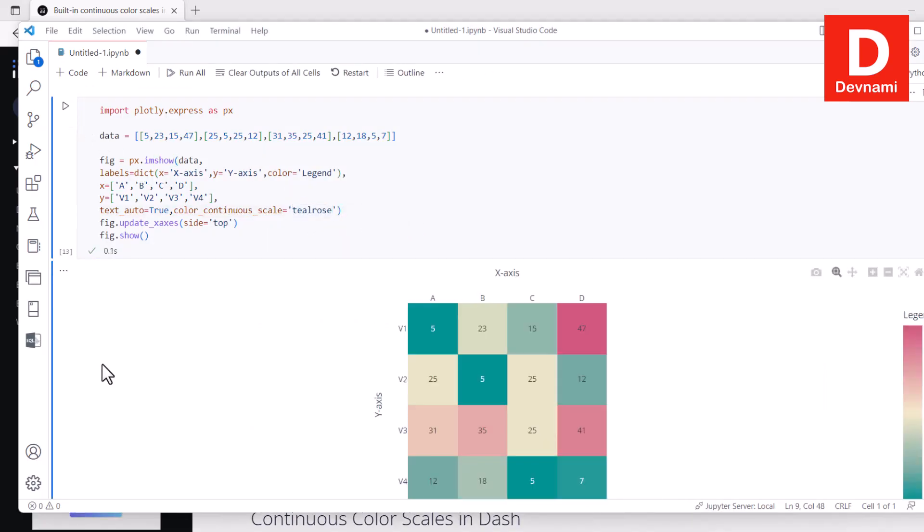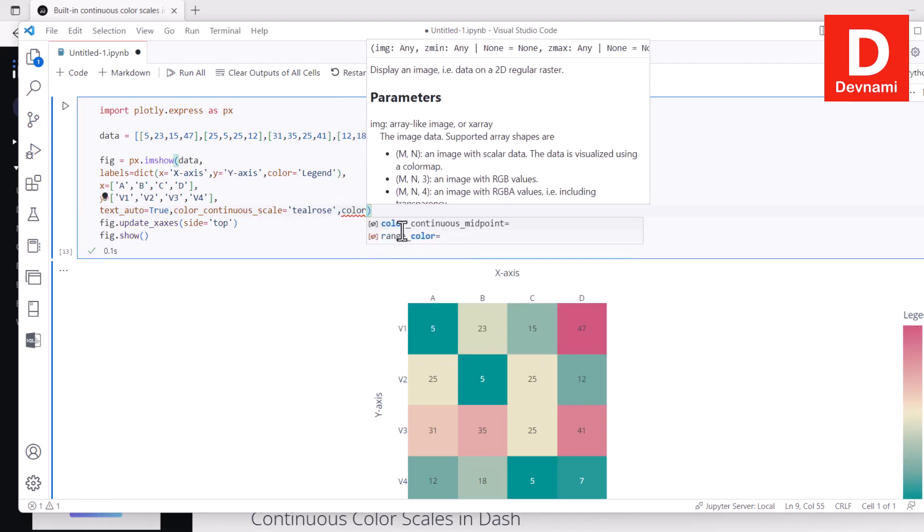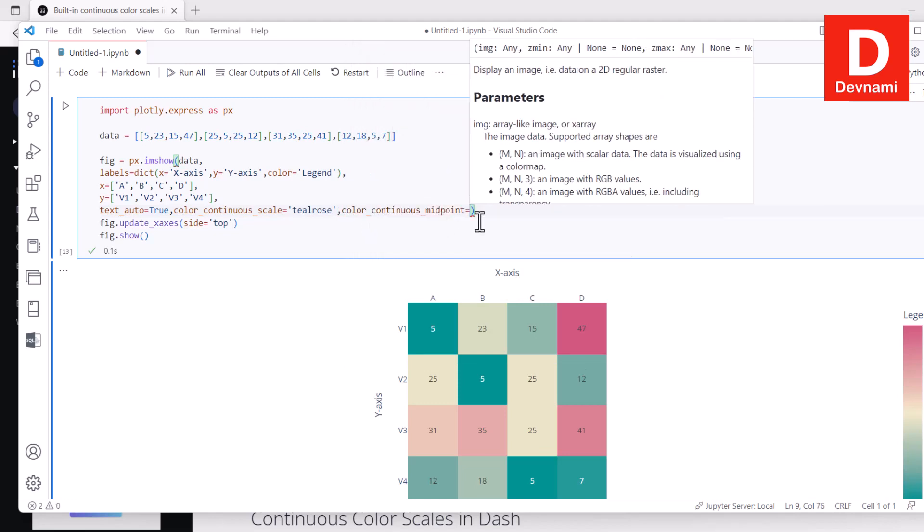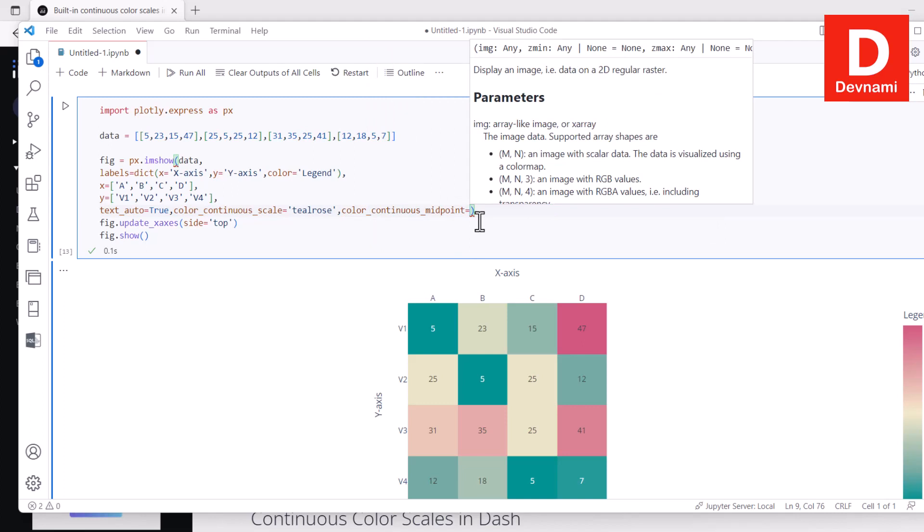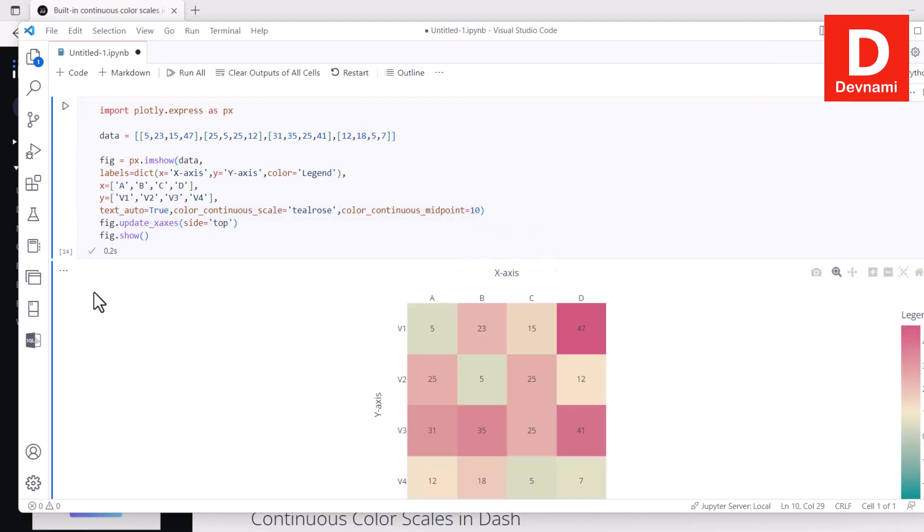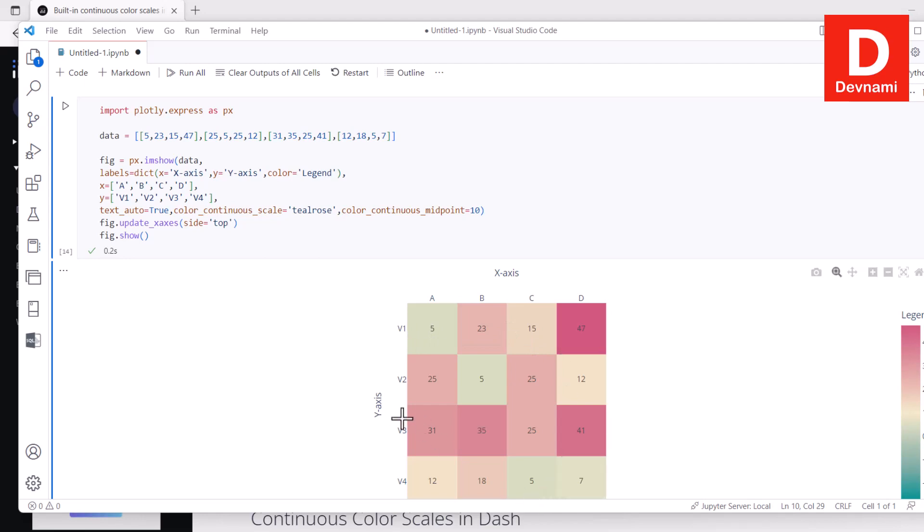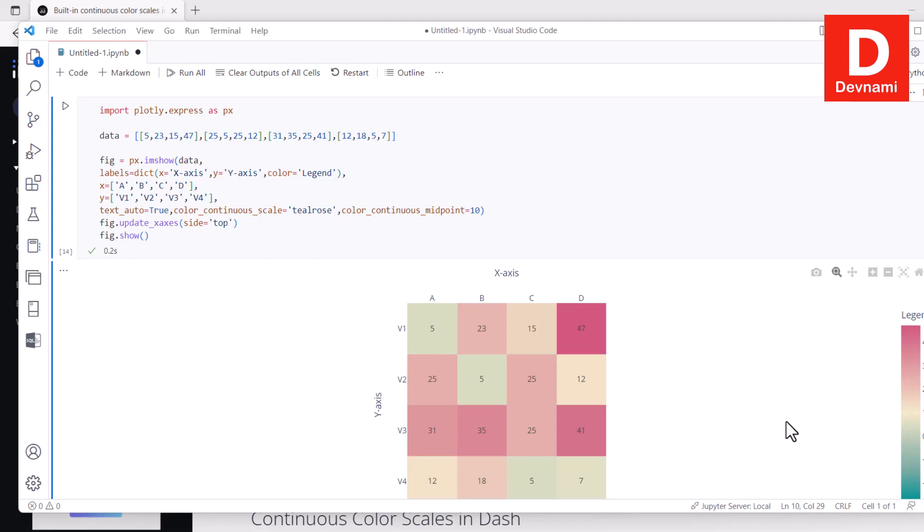Now let's see there is also one more thing which is color continuous midpoint. So we'll try and add that color continuous midpoint. What it does is displays image not that on 2D regular raster. So we will try and put some value something like 10 to it because it accepts that value. So we run this and immediately see the difference. Notice it will try and pick the different color once you set the values based on that. So zero on the way to 10 it will affect that. So these are some of the things you can do in heat map while using Plotly library in Python.